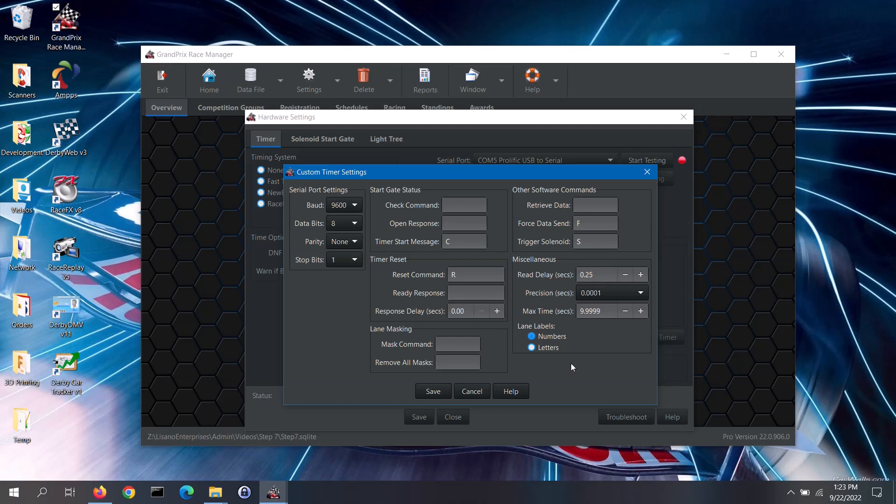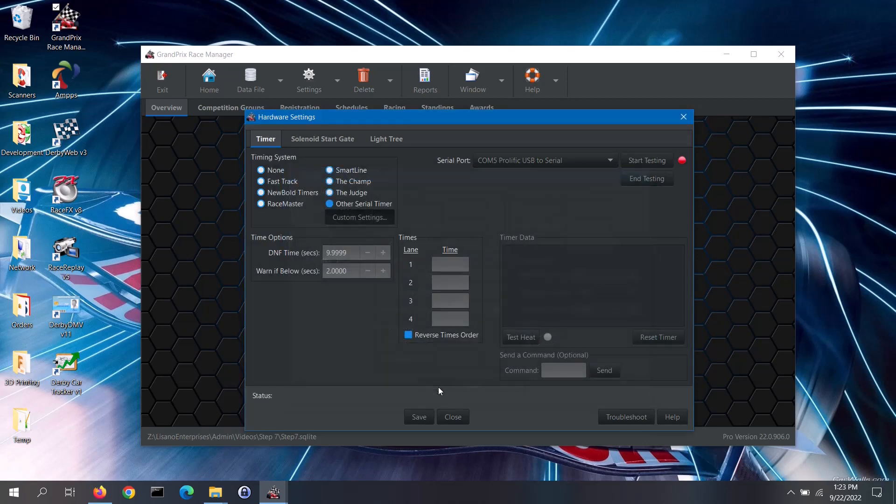Once you have entered the appropriate settings into this screen, click on the Save button. Now make sure to test the timer with the software. The video for step 4 covers how to do that.